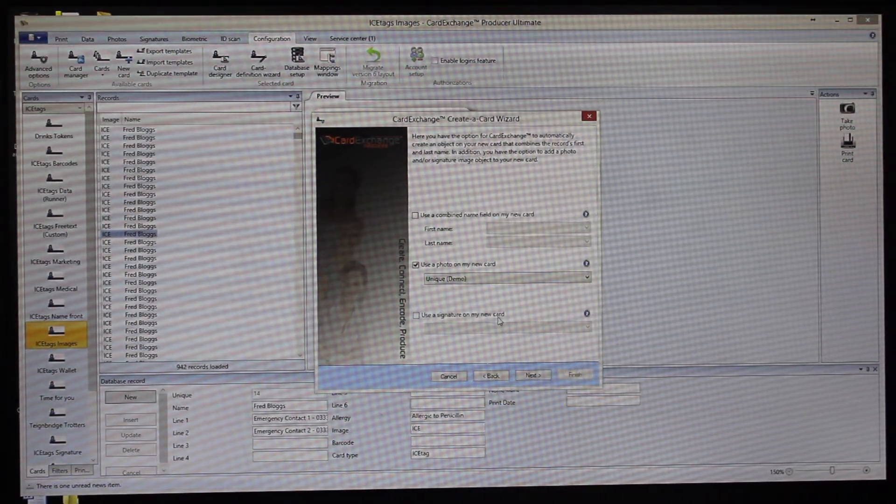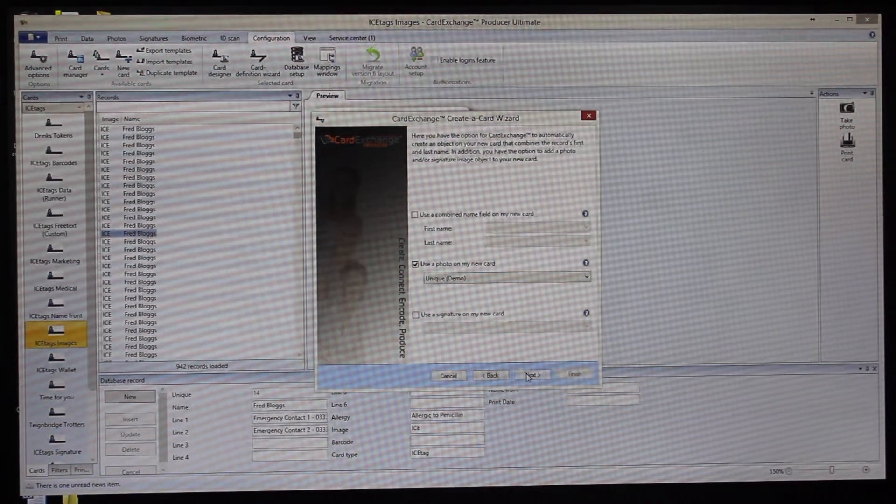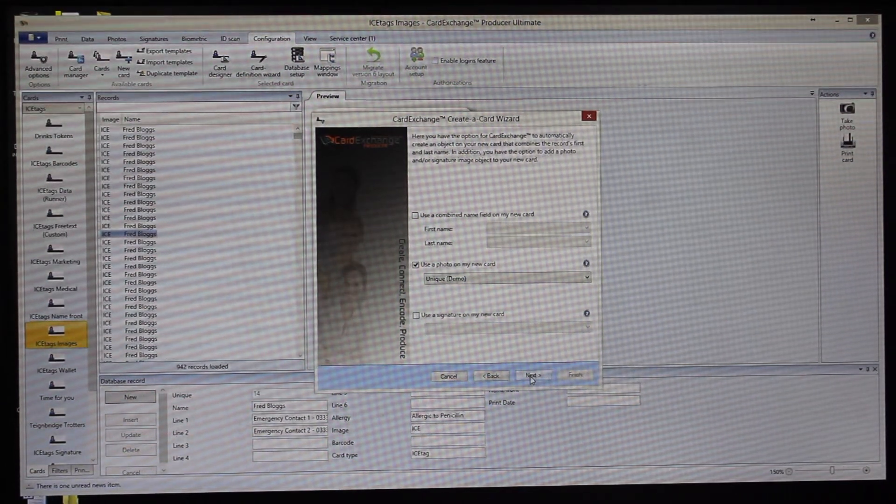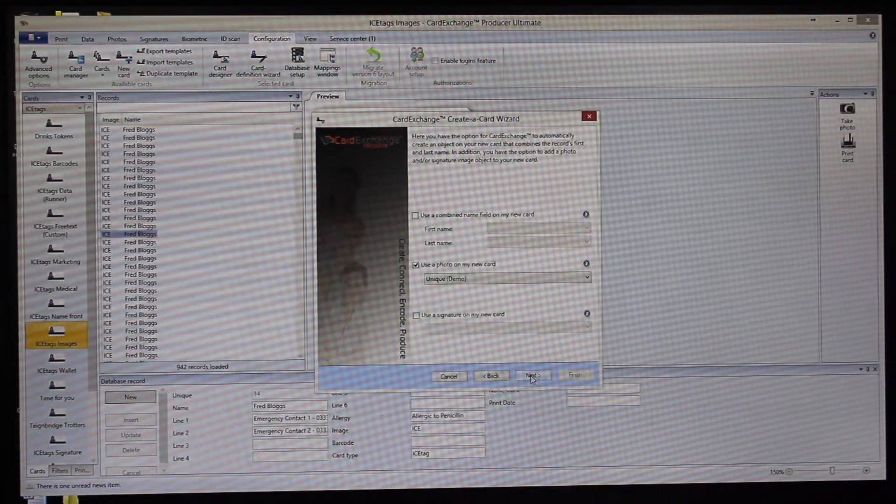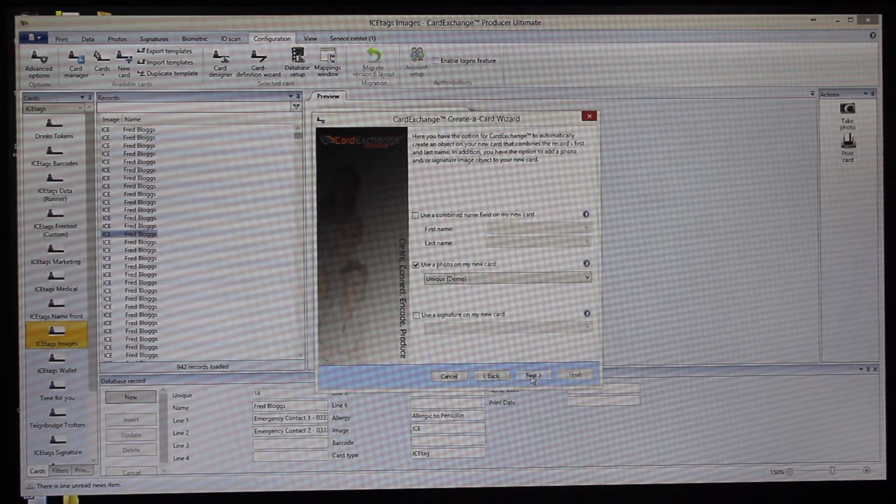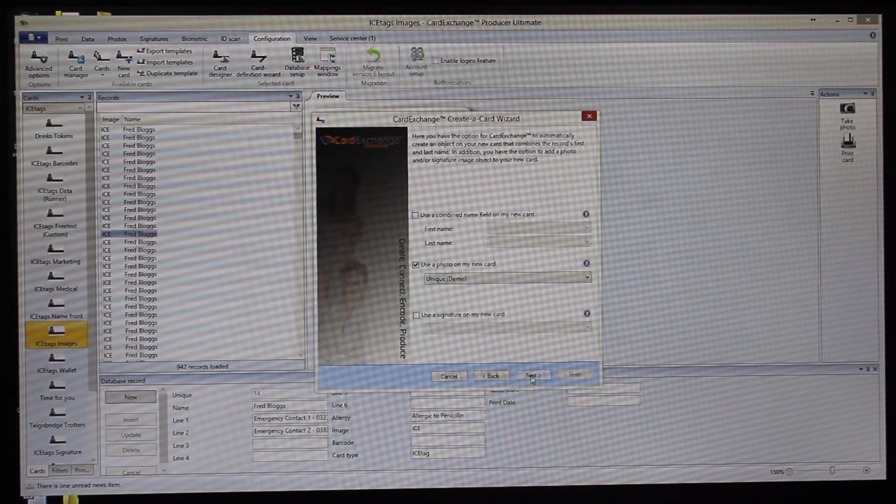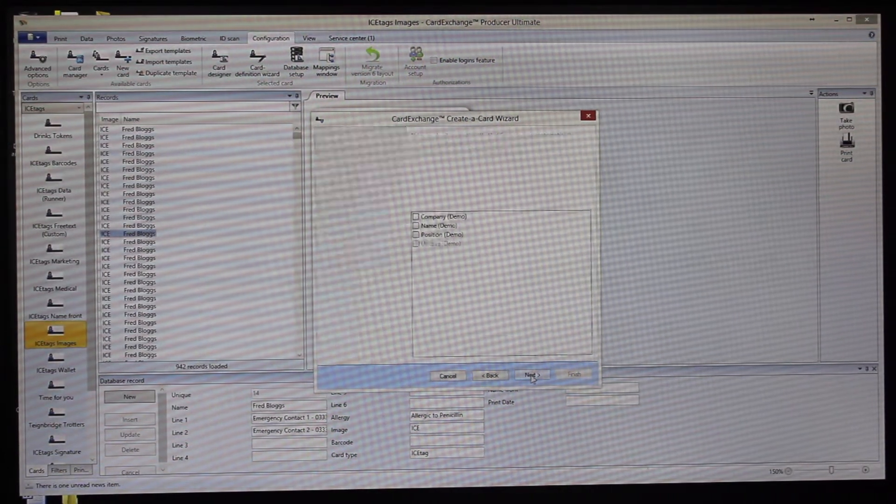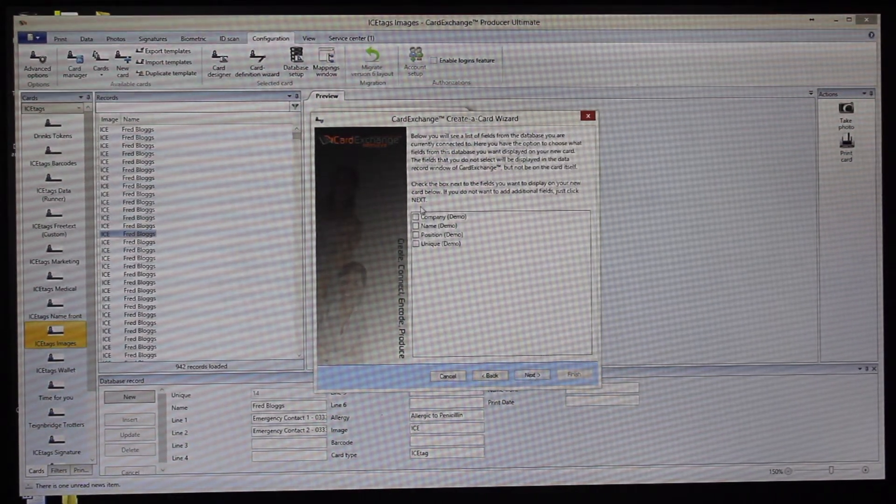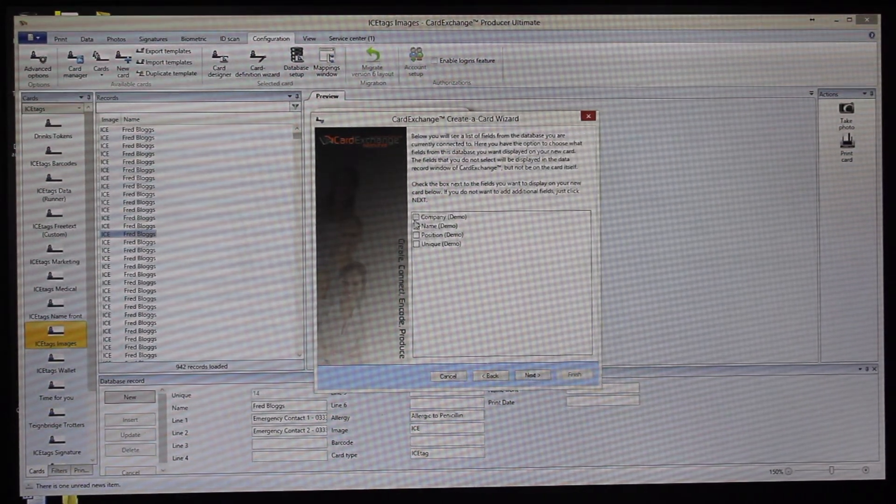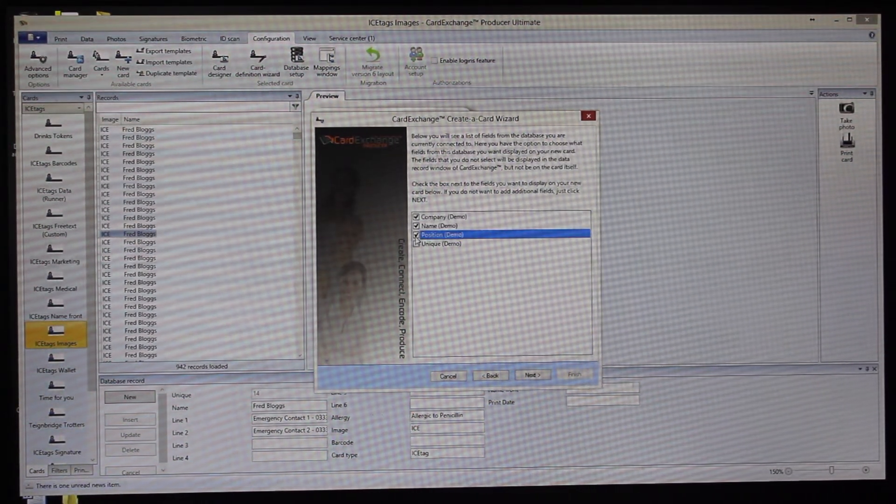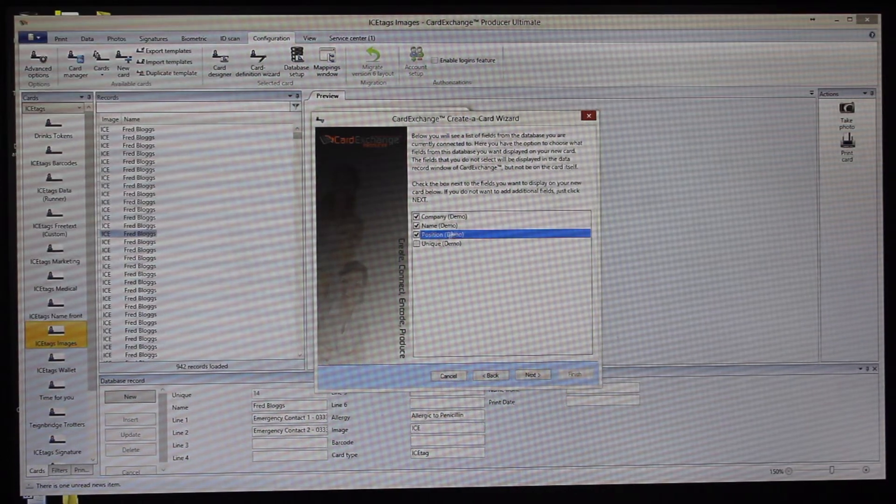You can also add signatures. You can capture signatures as well if you need to, but we're not going to do this on this particular design. And then here we have any fields that we might want to print on the card. We're going to include company, name, and position in this instance.